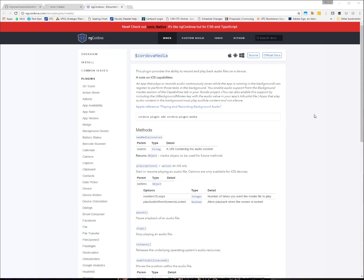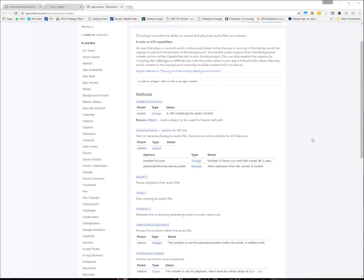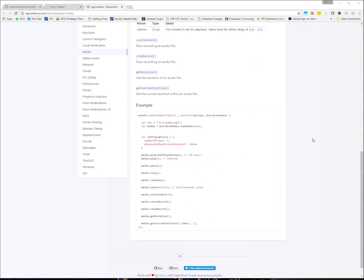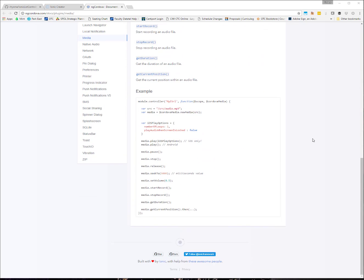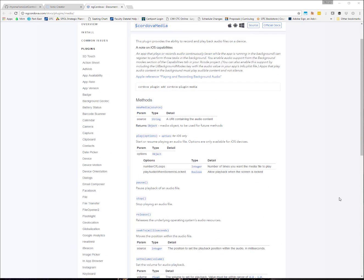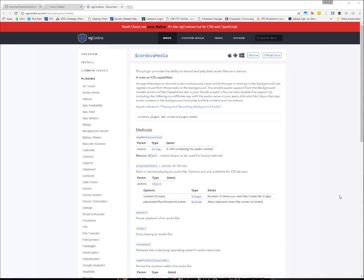This gives us the ability to record and playback audio files on a device. It is fairly good documentation if you wanted to use this type of media. You would need to add your plug-in and things in. I'm going to get into saving files to the device in a later video. But you can always pull up files from the device.